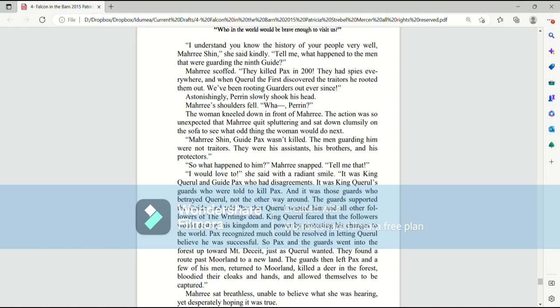Mari's shoulders fell. What, Perrin? The woman kneeled down in front of Mari. The action was so unexpected that Mari quit spluttering and sat down clumsily on the sofa to see what odd thing the woman would do next. Mari Shin. Guide Pax wasn't killed. The men guarding him were not traitors. They were his assistants, his brothers, and his protectors.